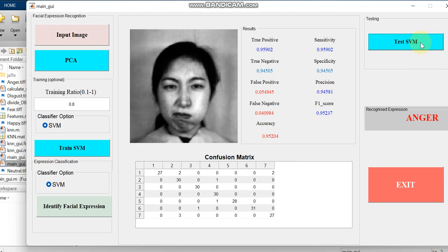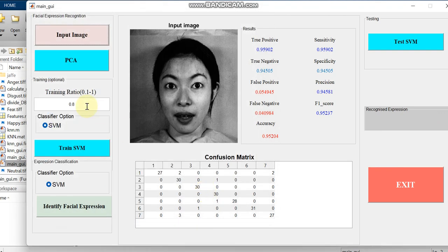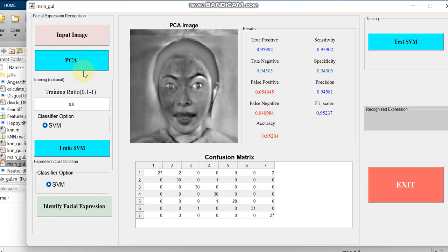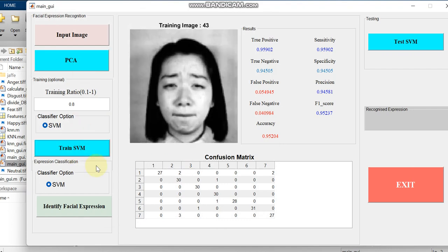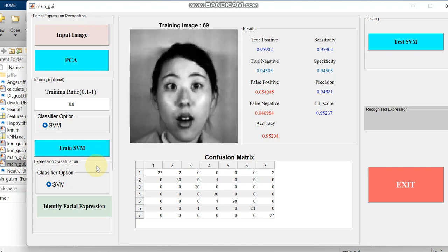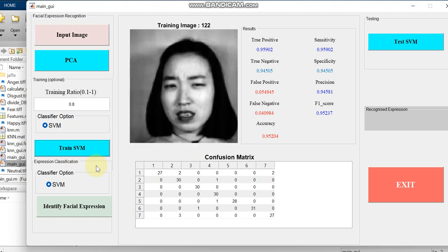Now we can see the other variables, the performance metrics variables. We can just check with some other expression whether this expression is getting correct value. We can train the SVM, so we gave surprise.